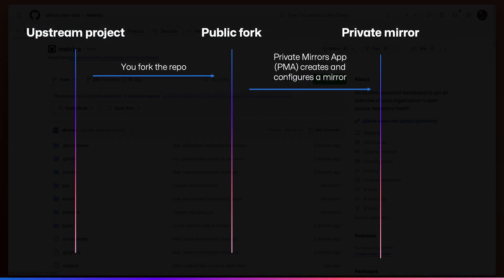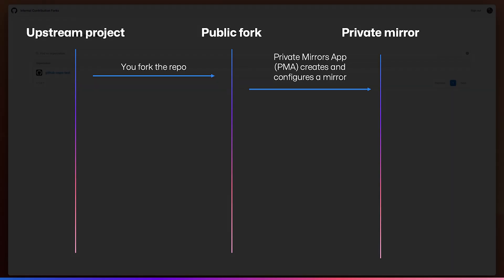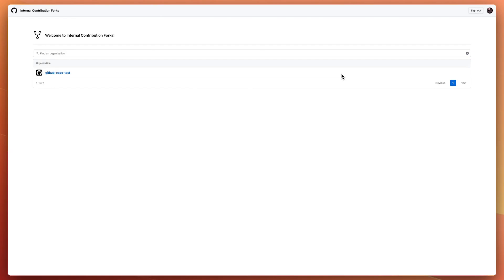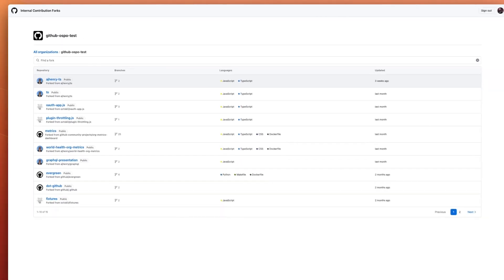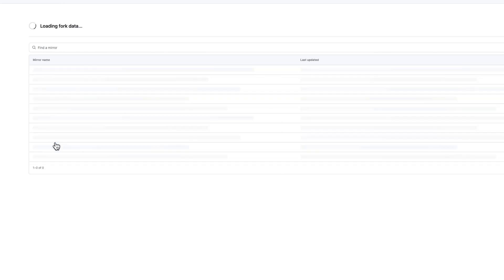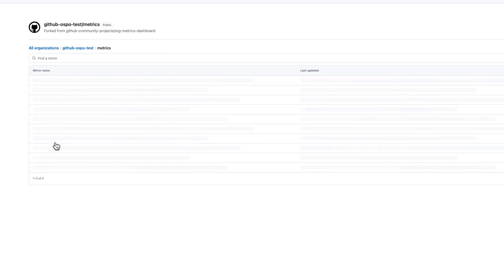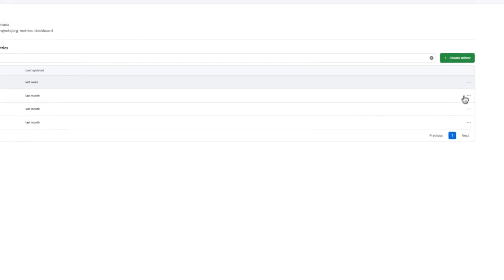From there, you can use the Private Mirrors app to configure a private mirror of the fork. In the Private Mirrors app, we see the organisations where our public forks reside. When we click into one of the forks, such as the metrics repository, we can see that several private mirrors have been created. This allows separate teams across the company to set up their own mirror and not overlap with each other's contributions.